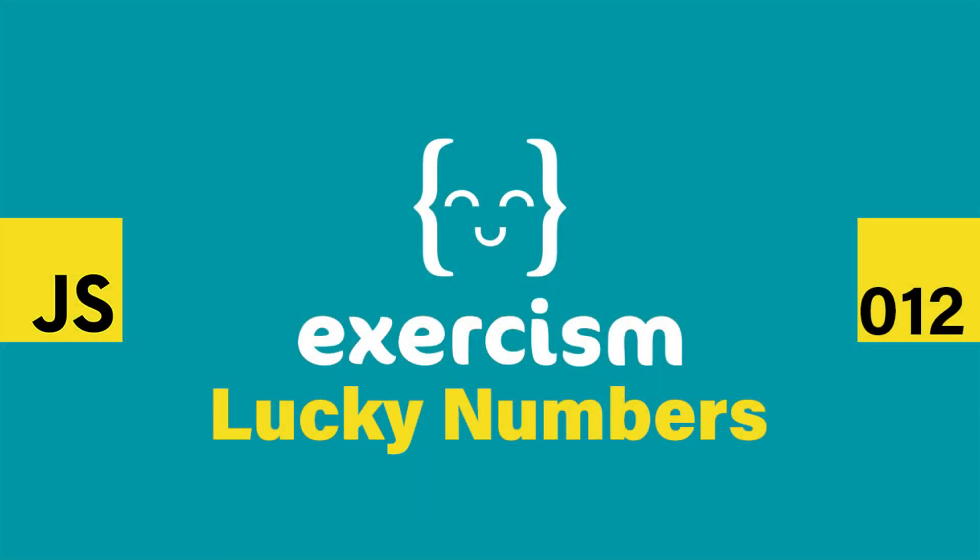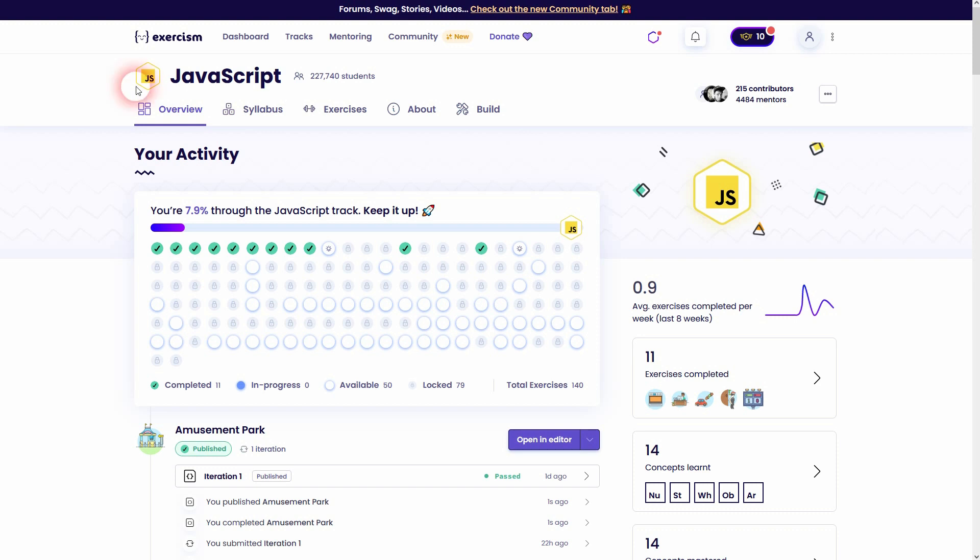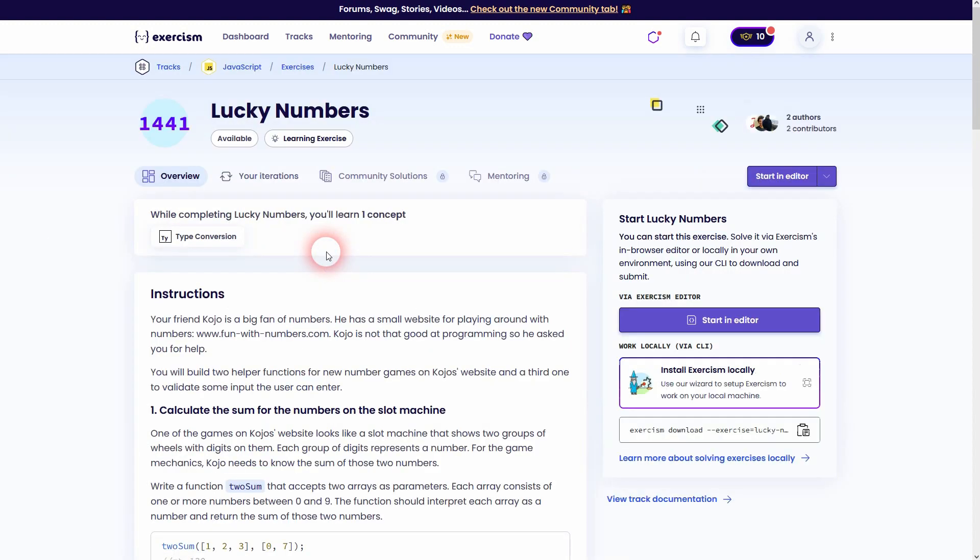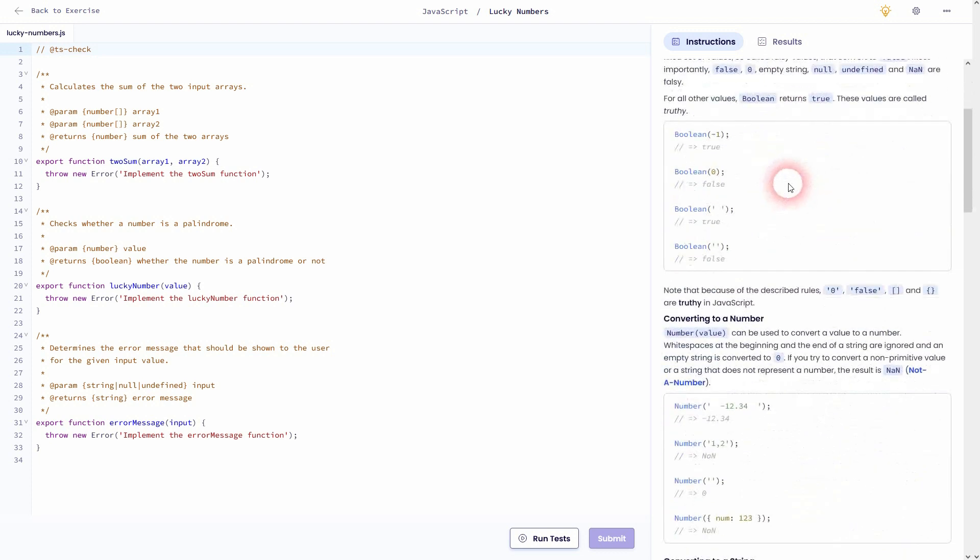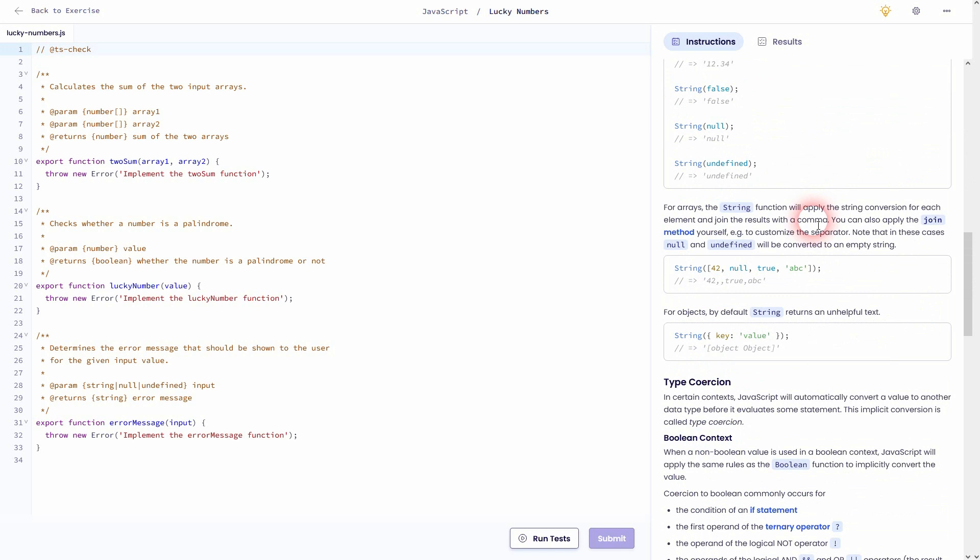We're back to learning to code. This is the Lucky Numbers exercise in JavaScript on Exercism. To be honest, I think this is the worst exercise so far. If you don't have previous knowledge about coding and JavaScript in particular, you should just skip ahead or solve it with my walkthrough here and then come back to it when you have more understanding.